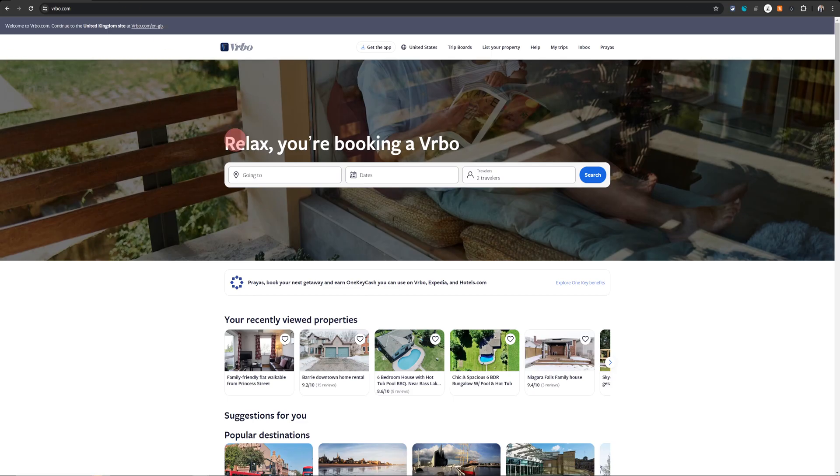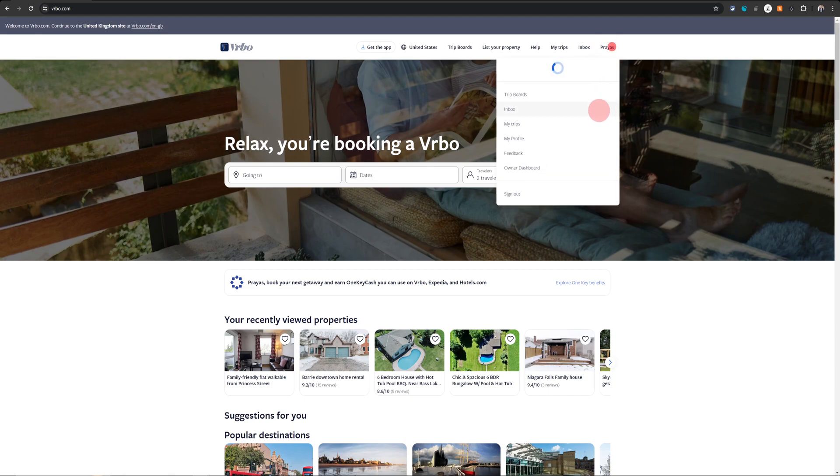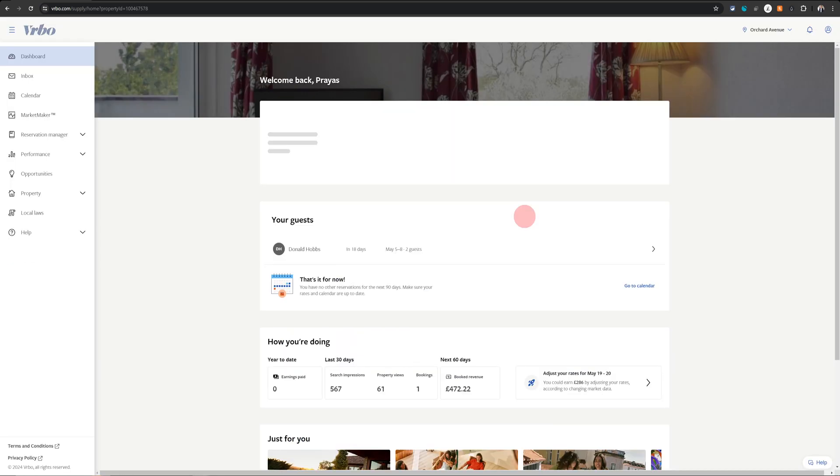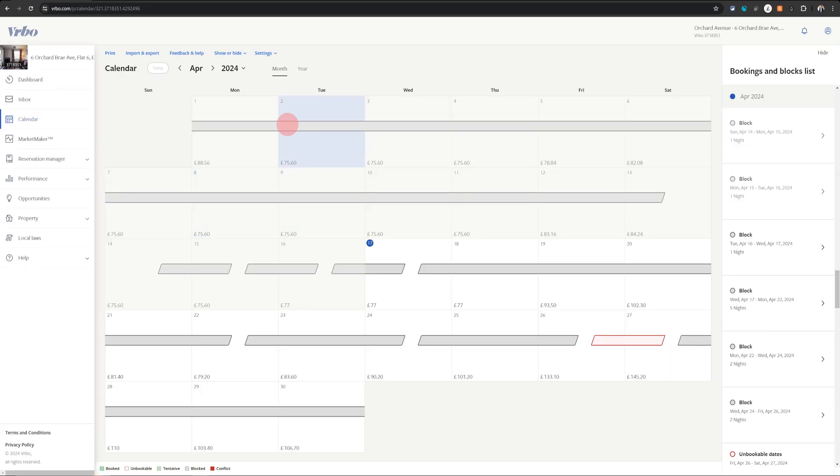Once you're logged into VRBO, just hover to the top right, you will see your name, click on that and then click on owner dashboard. That will take you to your VRBO hosting dashboard and once there on the left menu, just click on calendar and when the calendar is open.